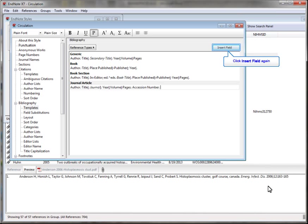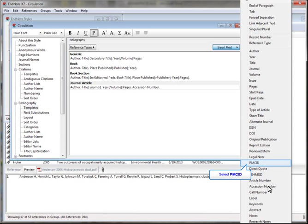To add the PMCID, I'll click Insert field again. This time I'll select PMCID.